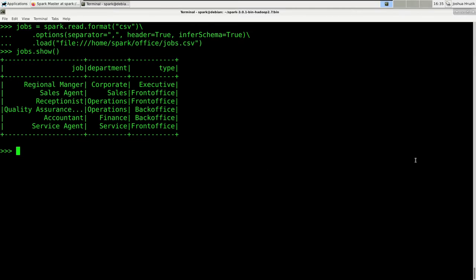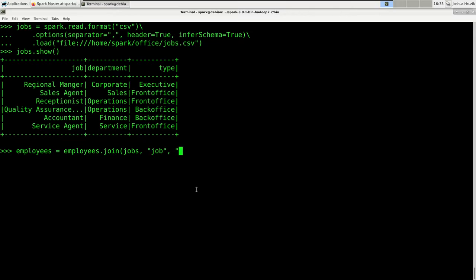Now let's start by simply adding the job information to the employees. We can do that by running a simple left join. A left join takes a left and right DataFrame and adds information from the right DataFrame that corresponds to data in the left DataFrame. The common denominator in both tables is the job column, so we can add information associated with that job. The code is: employees = employees.join(jobs, 'job', 'left').